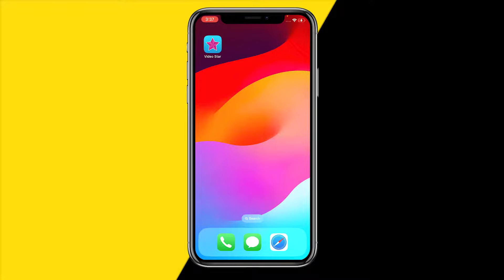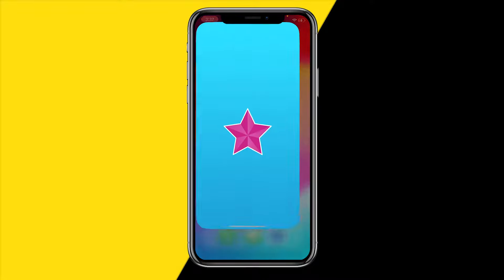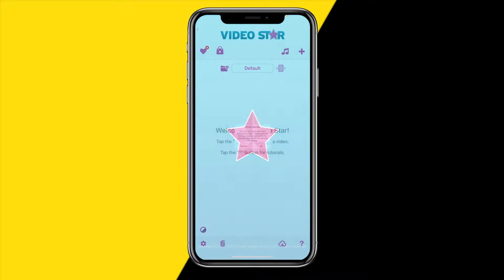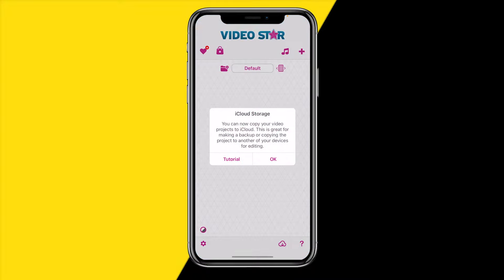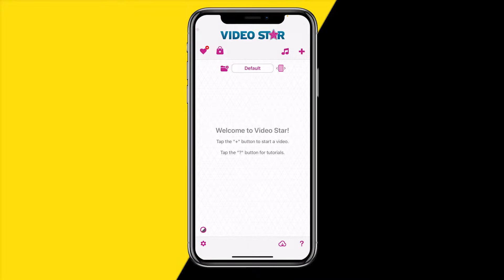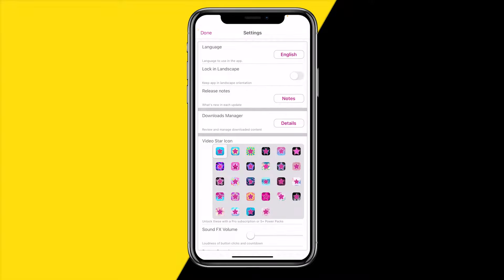Fix number one: try to open the app. If you can't open it, skip to fix number two. But if you can open the app and you're at the home screen, head over to the bottom left corner settings icon, and right there at Downloads Manager you will most likely find a Clear Cache button.